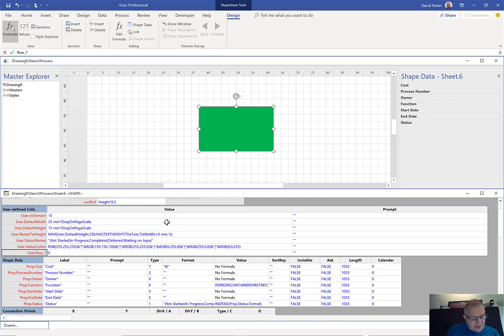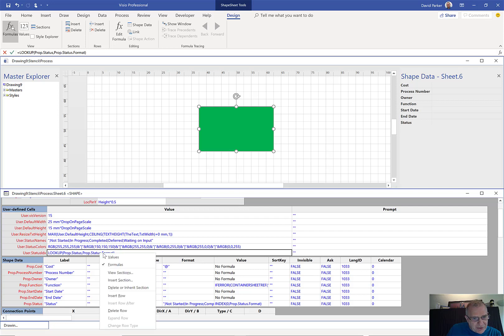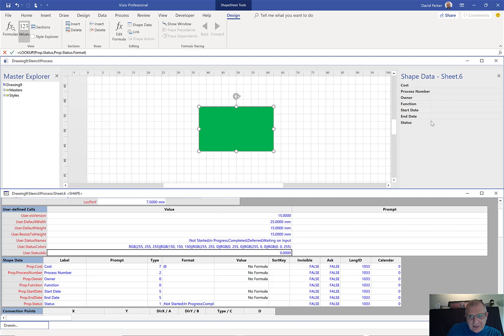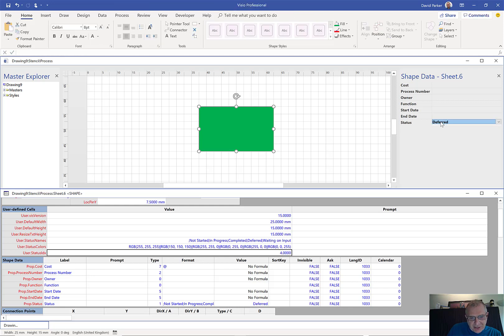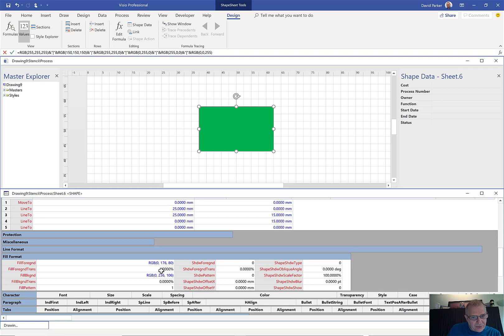Still nothing happens when the status changes. What I normally do here is create a row called status IDX, which is basically the reverse of that formula. I just want to get a number from zero to five which I can use as a lookup. So I'm going to use LOOKUP there — I want to look up the prop.status value in the status names list. Now when I change the status, you can see that index number is changing. We've got the index number and we can use it to look up the color.